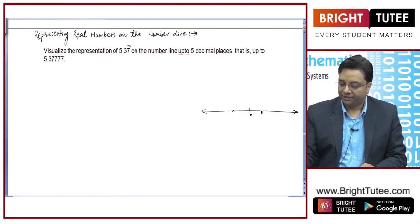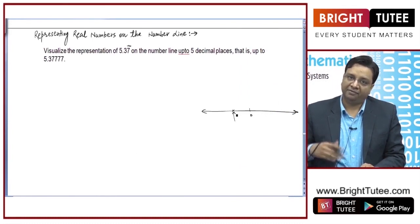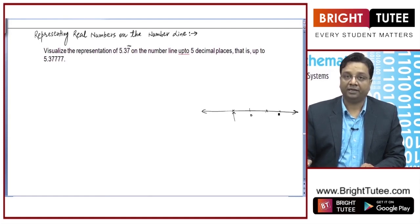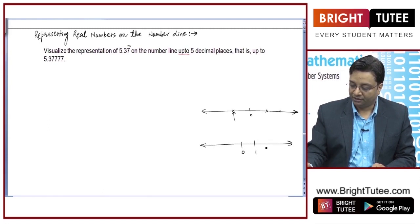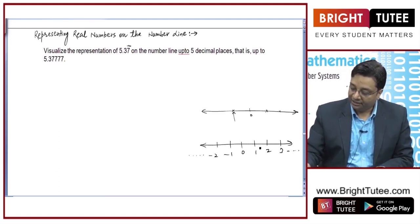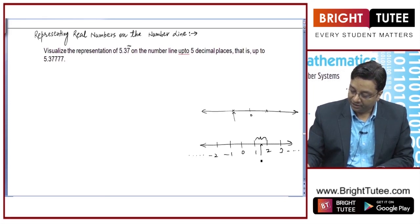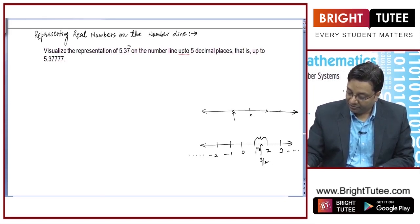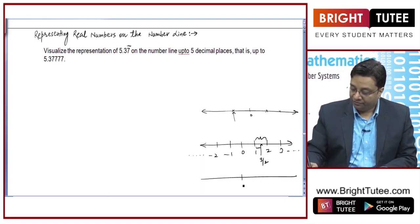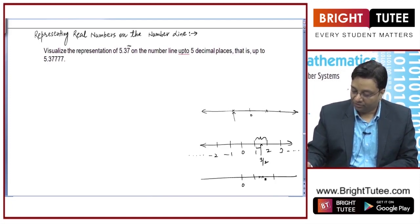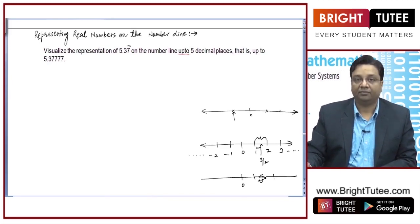Hello students, my name is Sanjay Jain. In this lecture we will discuss representing real numbers on the number line. As we discussed in the introduction, every point on the number line is a real number, and every real number can be represented on the real number line. Between any two points on the real number line there are infinite numbers.